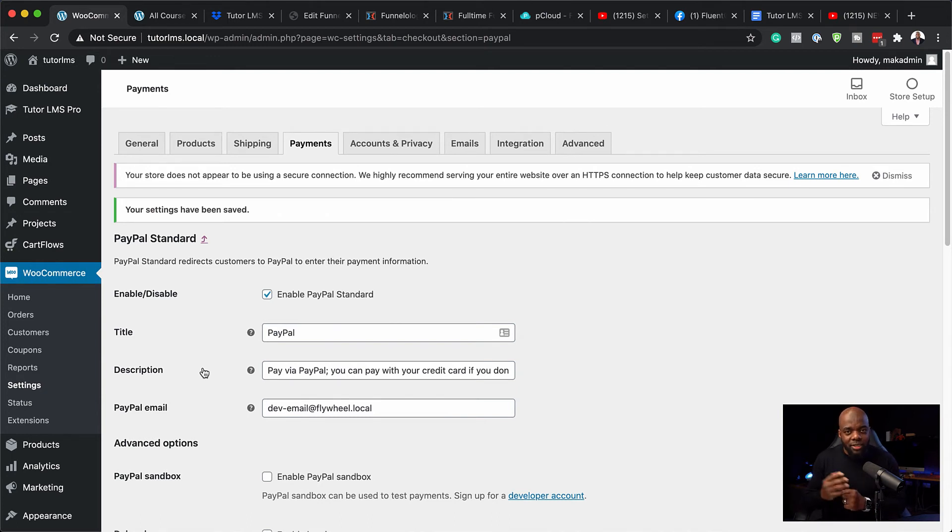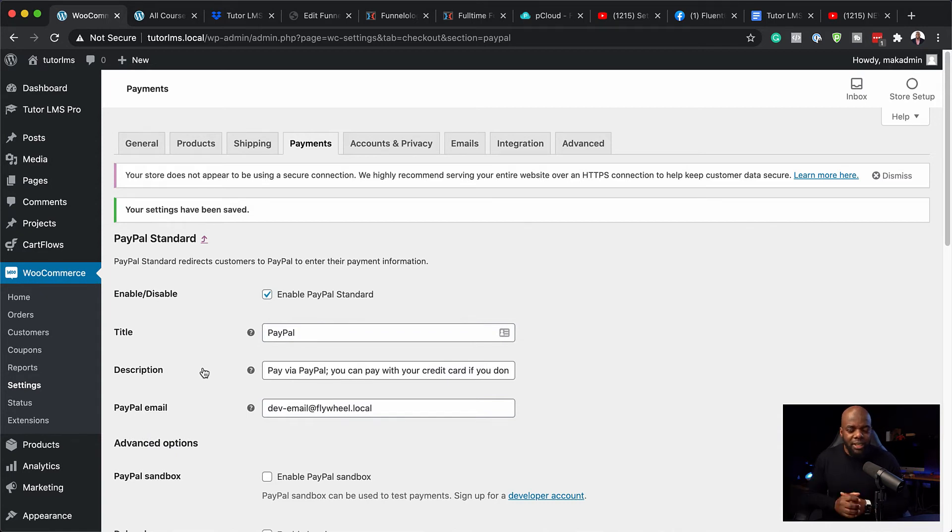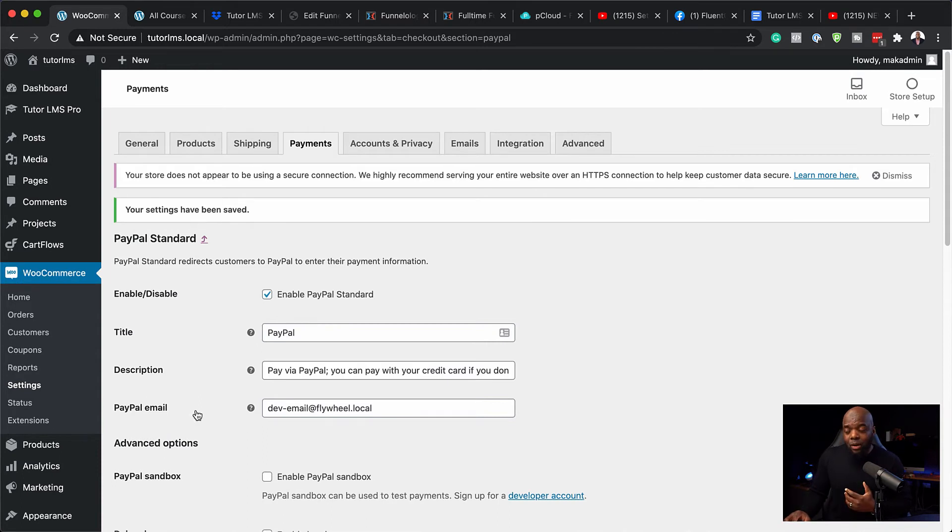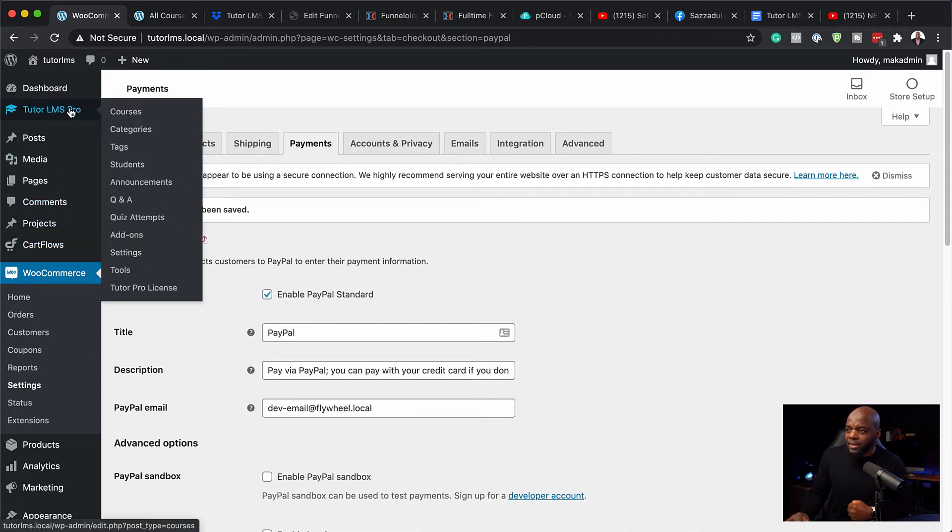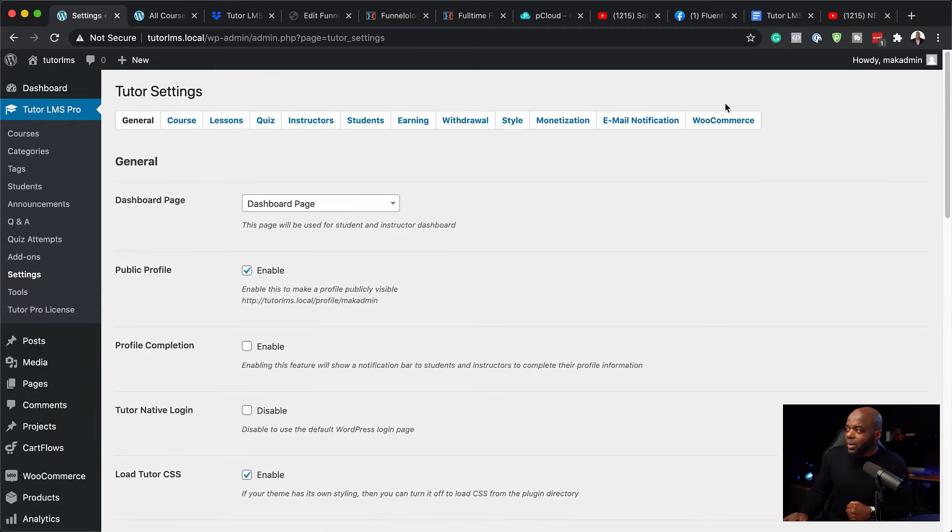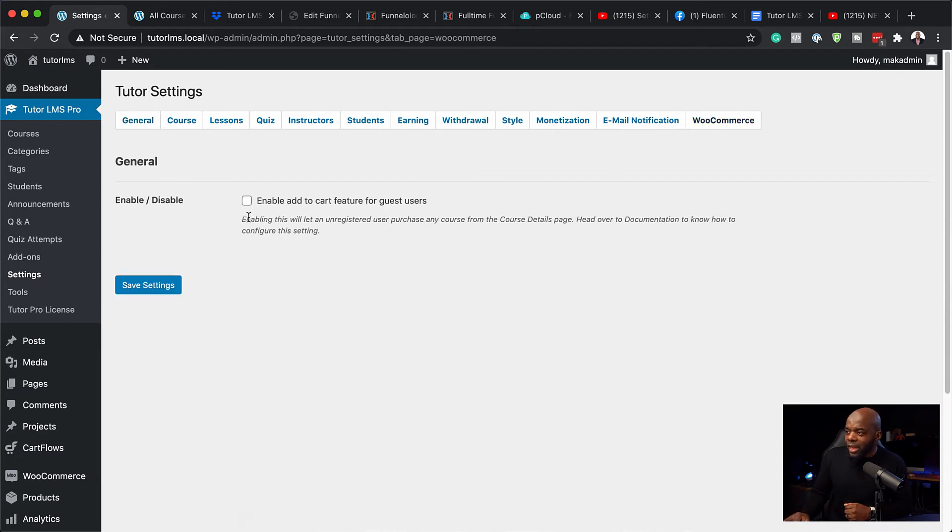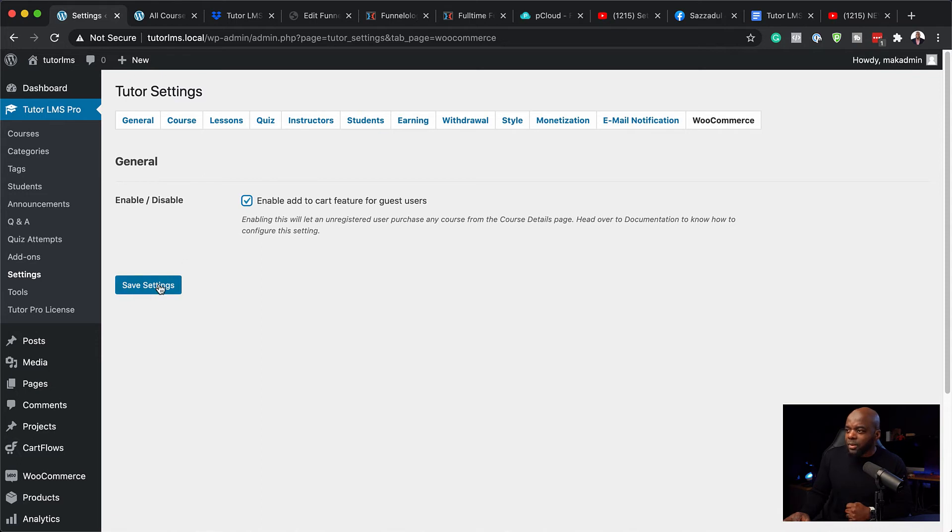You can also integrate WooCommerce with many other ones. But I'm just going to focus on these two because this is what we use here in Europe and obviously majority of America. The next step now is to head over here now to Tutor LMS and we want to go to settings. The reason why we need to do this is because we need to activate that integration. So I'm going to come over here to WooCommerce and then I'm going to click here on enable add to cart feature for guest users. I'm going to hit save settings.